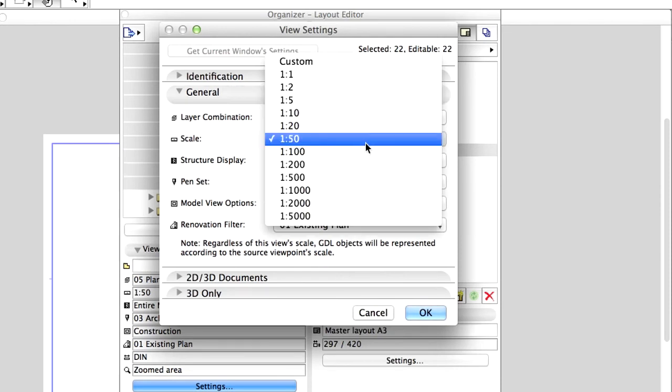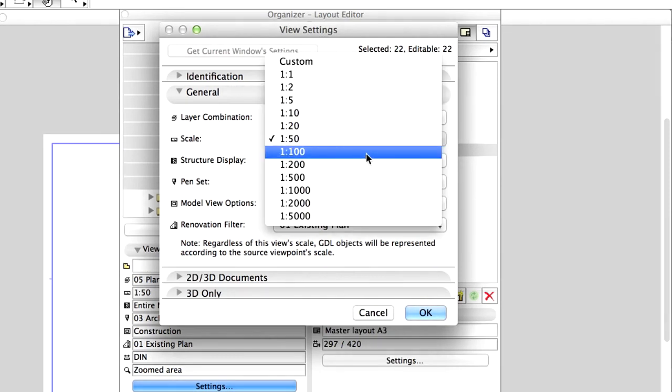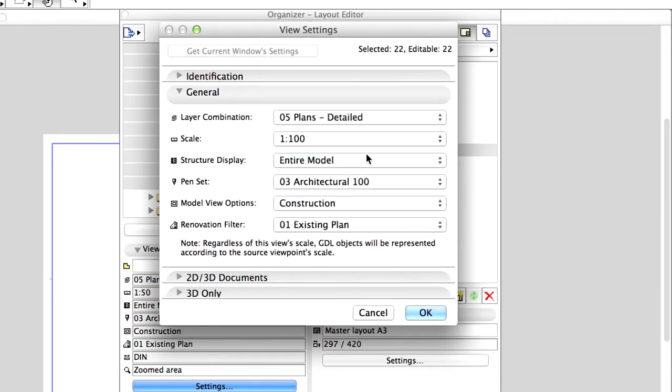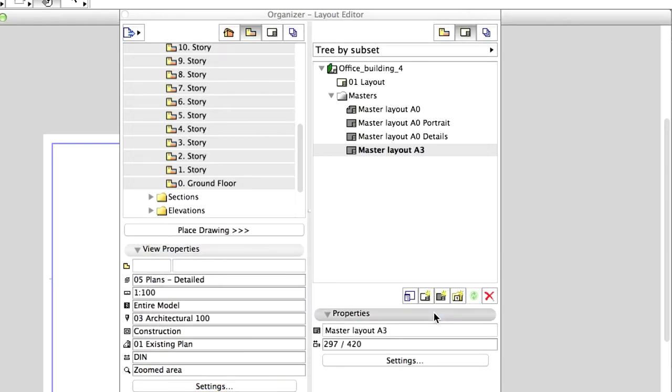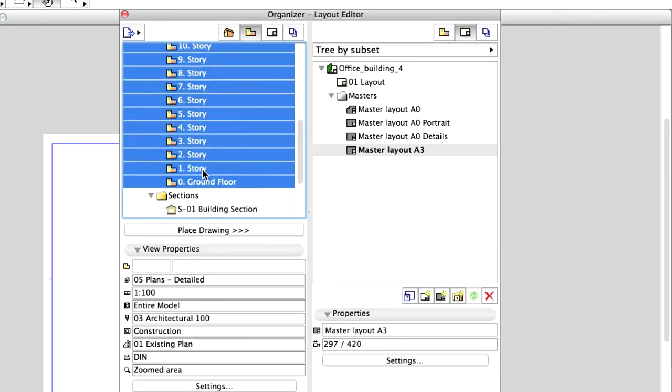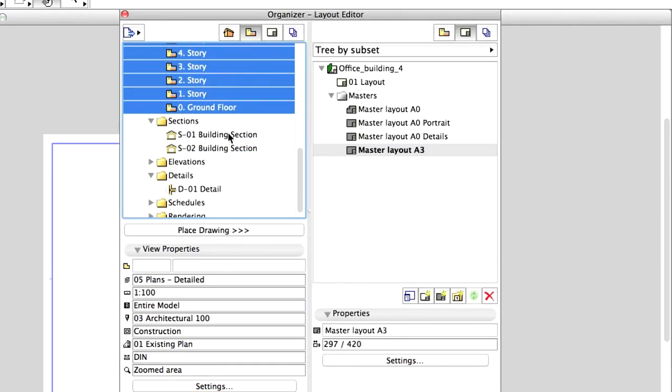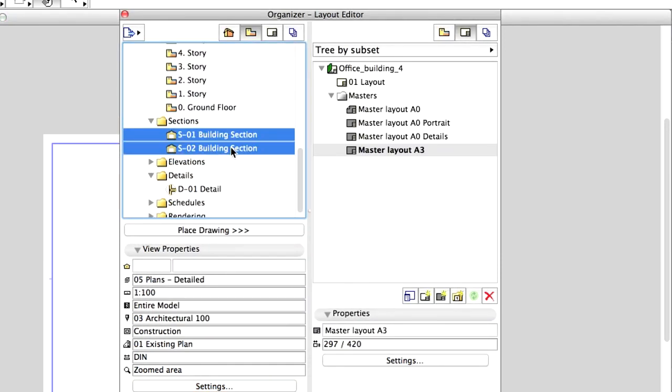Change the Drawing Scale by clicking on the Scale button and select the 1 to 100 scale for all the Stories views. Click OK. In a similar manner, make sure that the Section views